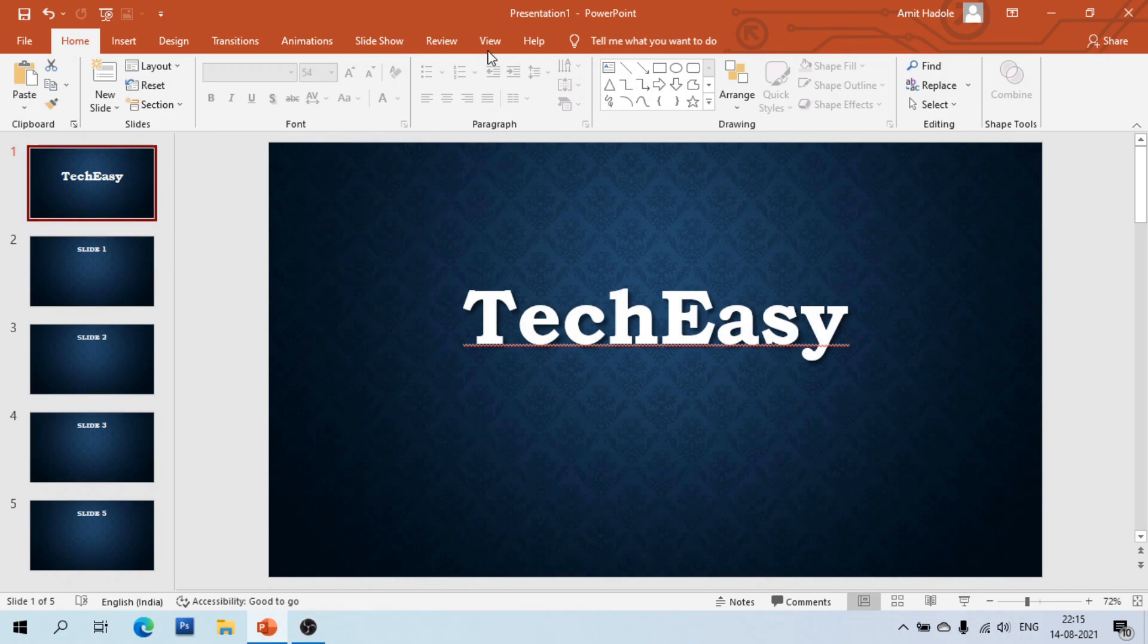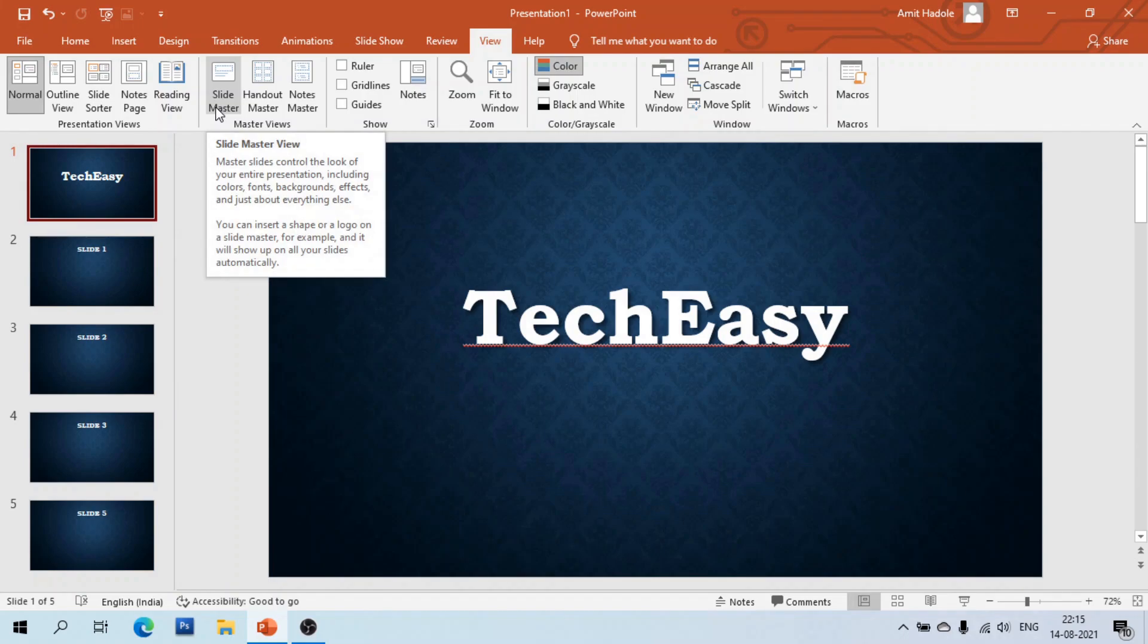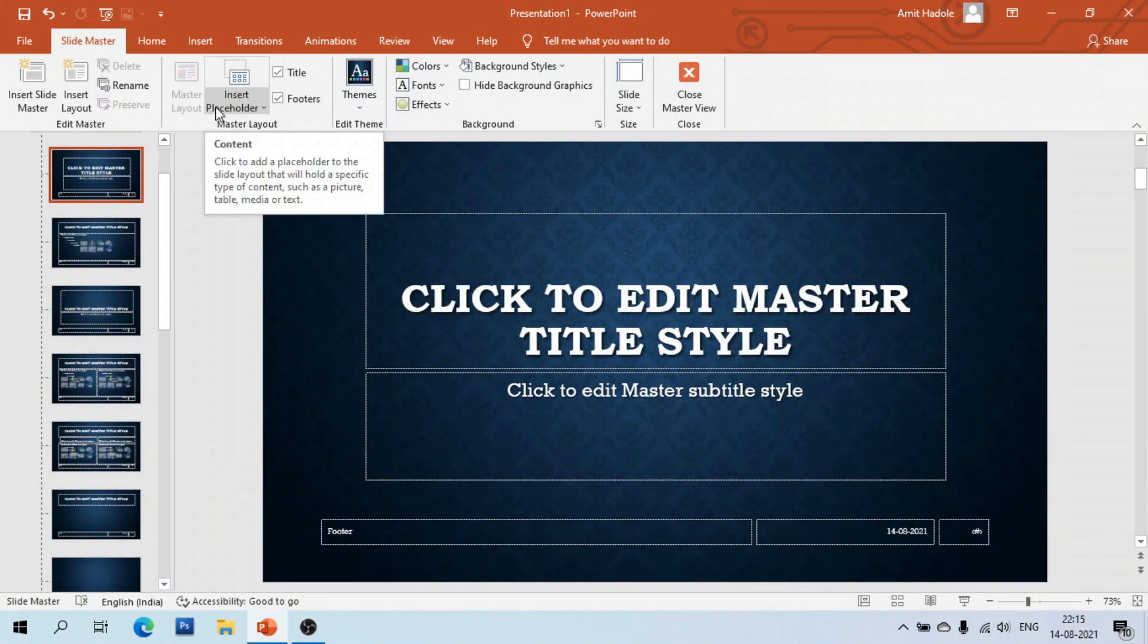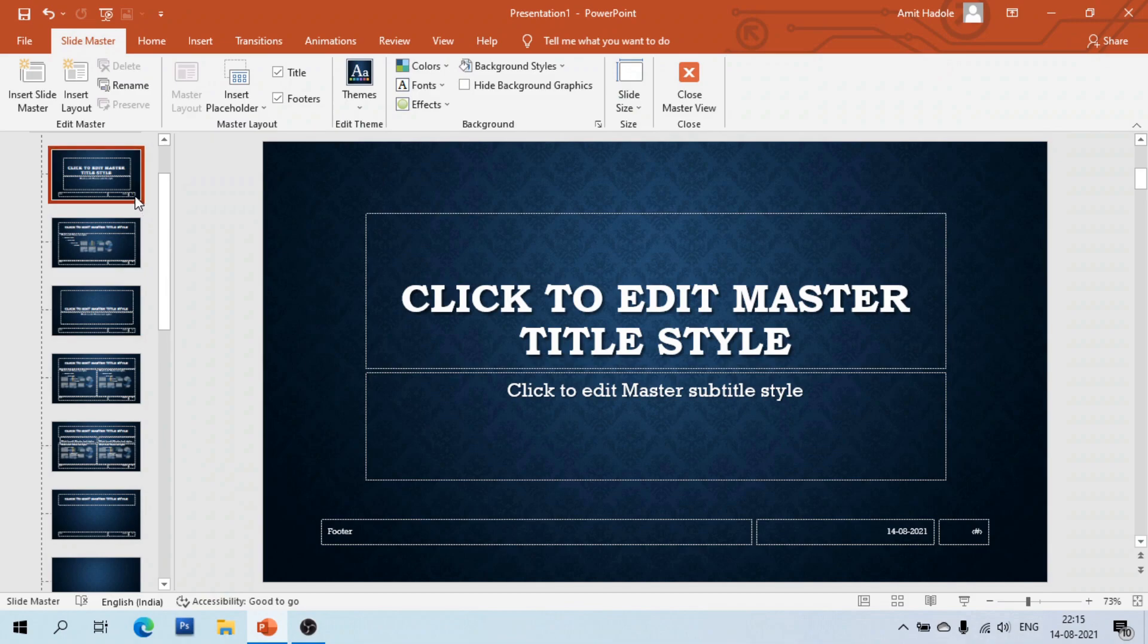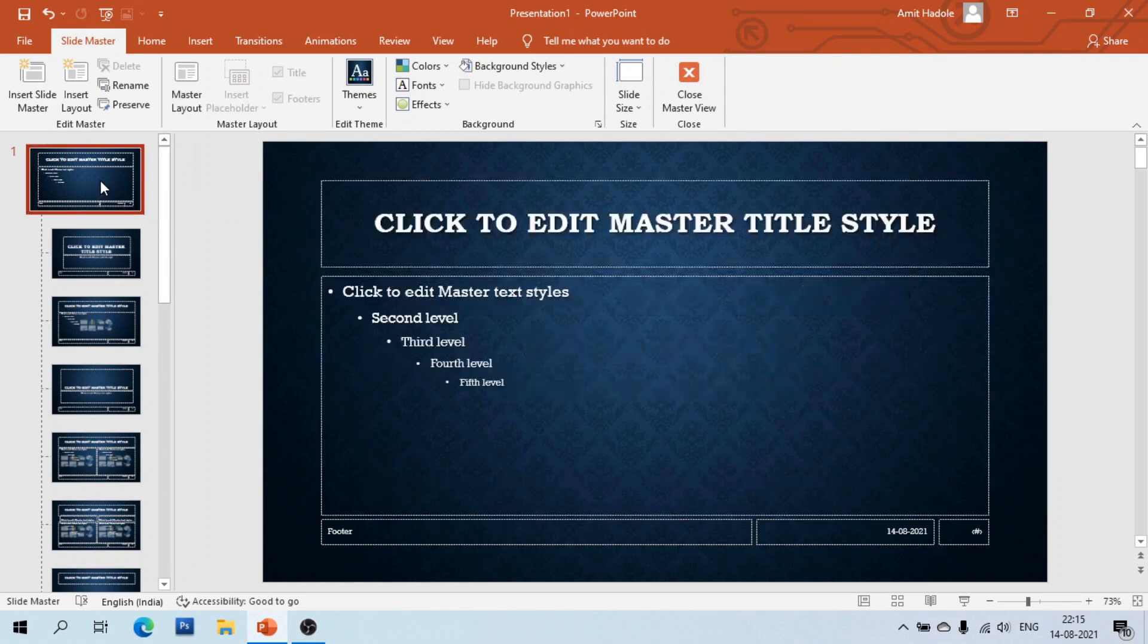Click the slide master option. You can see there are various slide layouts. Scroll up and select the master slide, then open it.